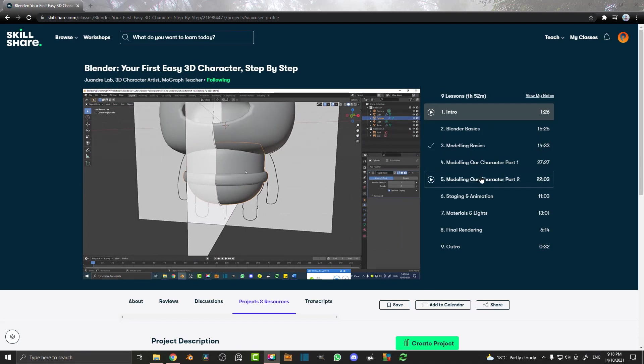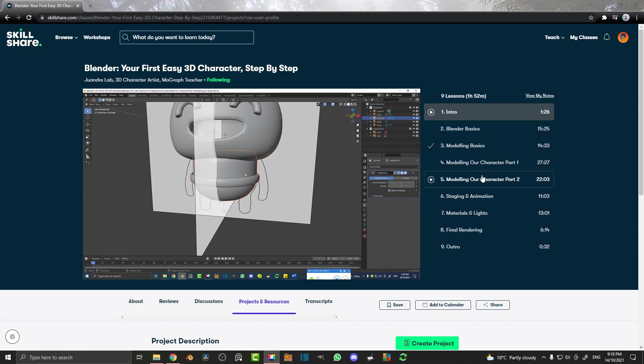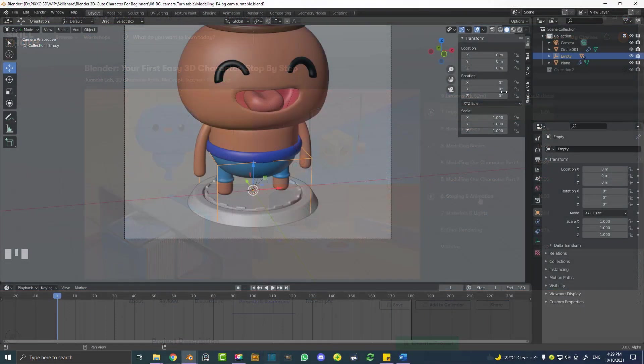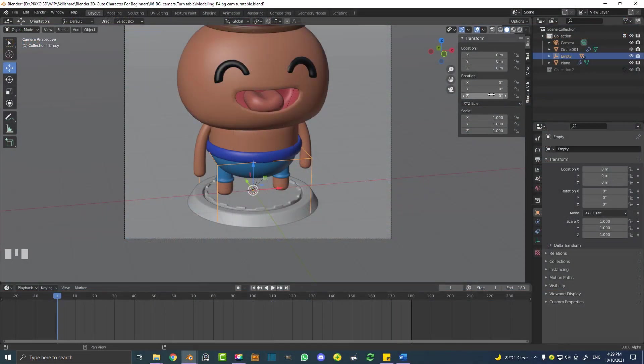And then there's going to be two parts where we actually model our little character, put it all together. That's going to be really fun. And then there's going to be staging and animation. We're going to do a little turntable animation.